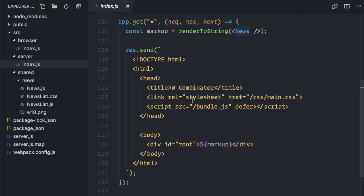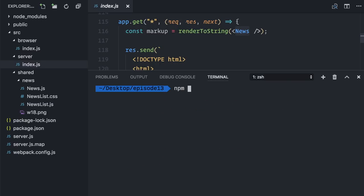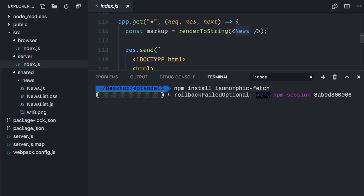So here's what I'm going to do. Before rendering to string the news component, I will fetch the data from the API. Let me install isomorphic-fetch, which provides the same fetch API that browsers have, on the server.